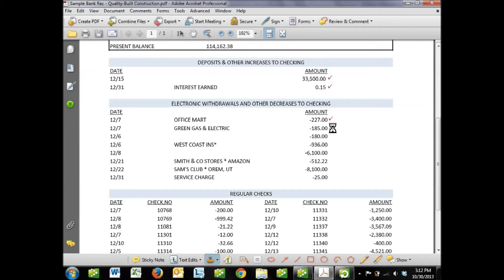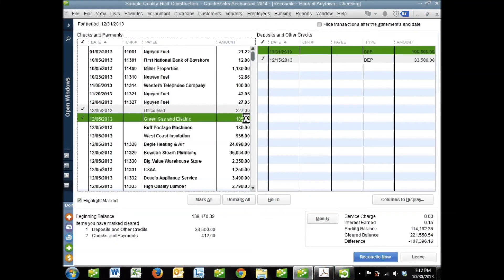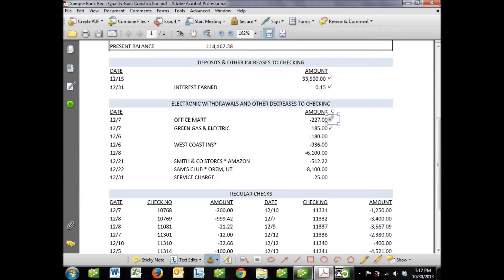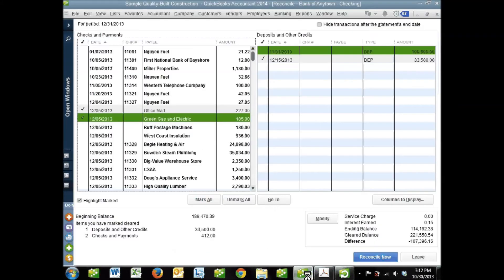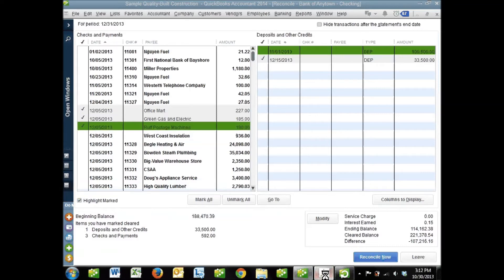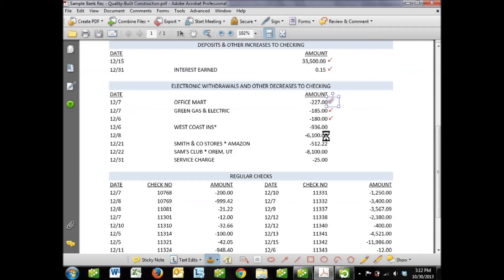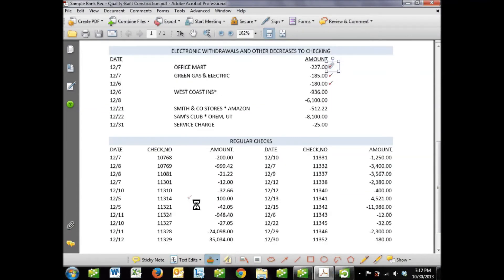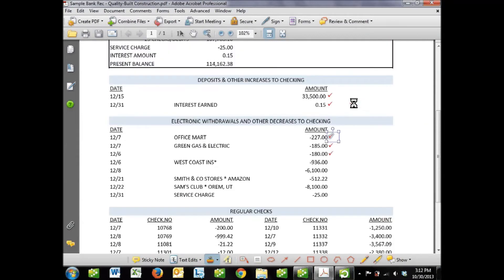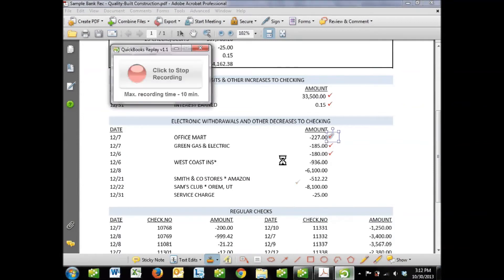I'm going to work down my list and check these things off as I find them. A check for $227 - there it is in QuickBooks. I can click anywhere on this line to check off this transaction: the date, the payee, or the amount. Running down my list, I've got $185 - there it is, check that off. Looking for $180 next - there we go. I'm going to work my way down through all these electronic withdrawals and then through all my checks. Because this is going to take a few minutes, I'm not going to make you watch me do it. We'll pick up when I'm done.